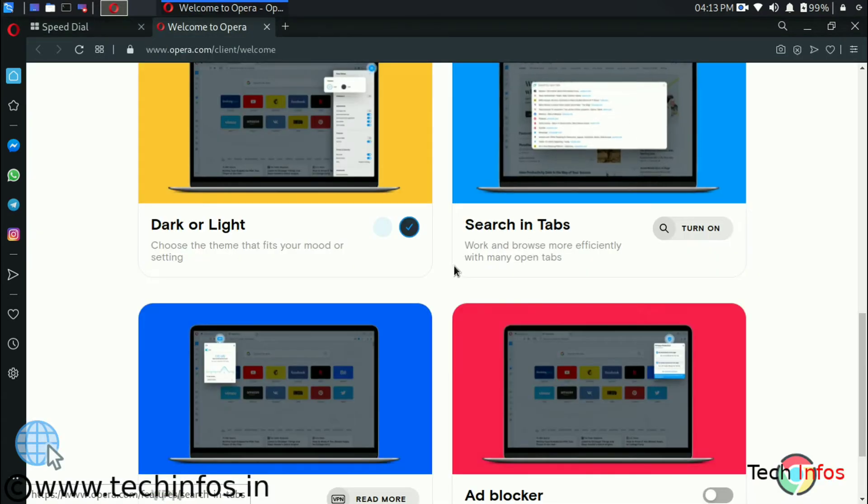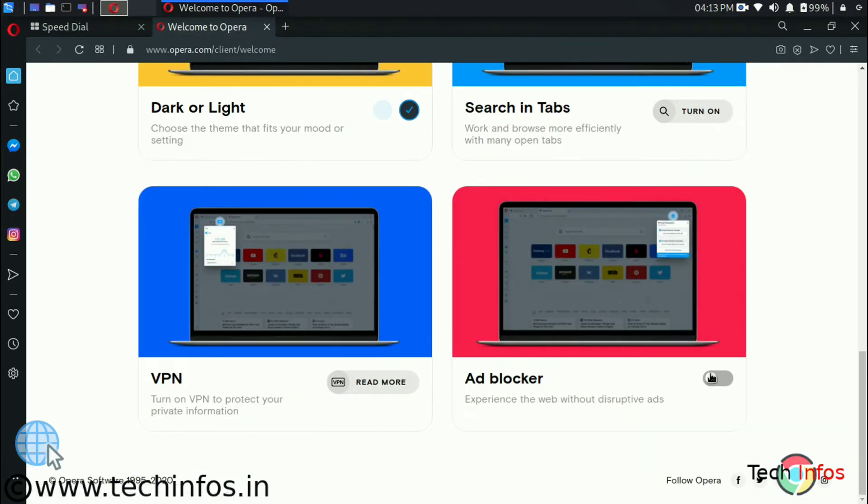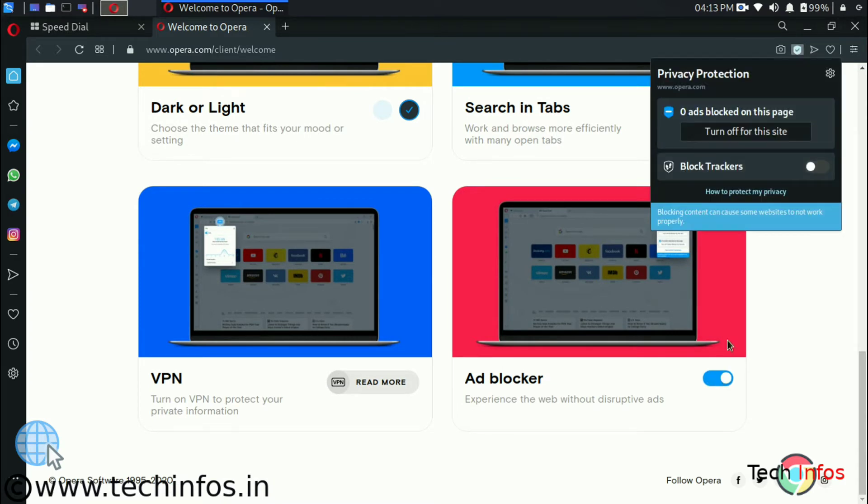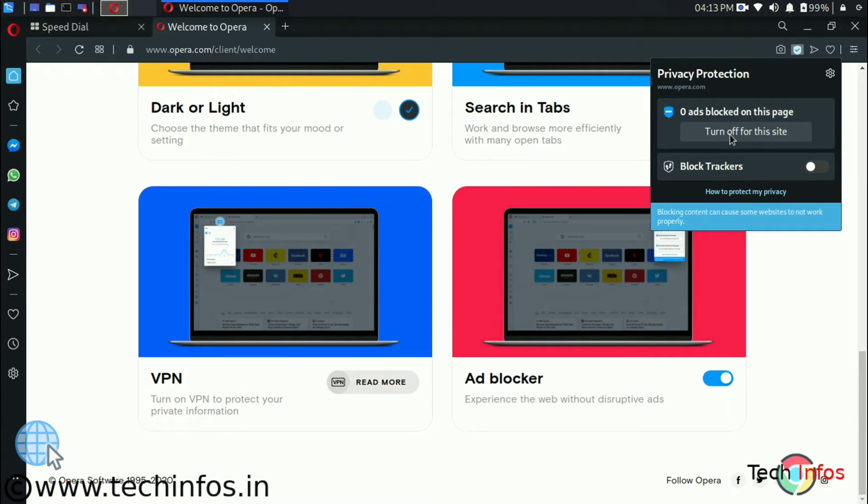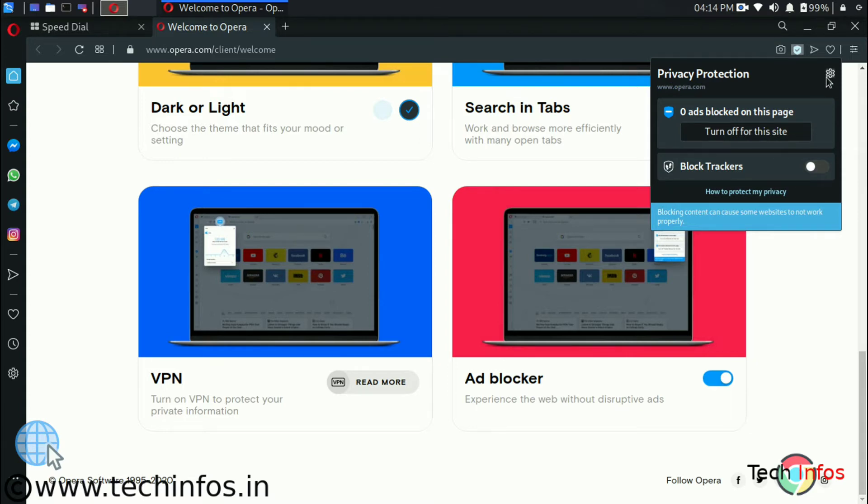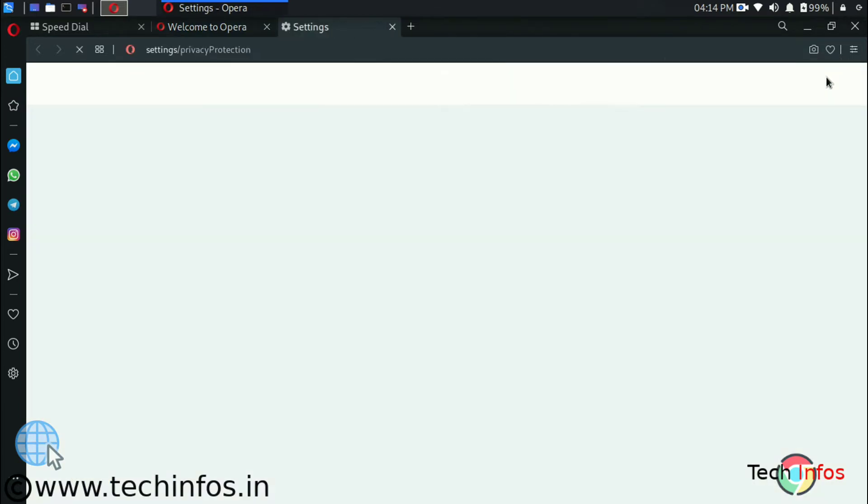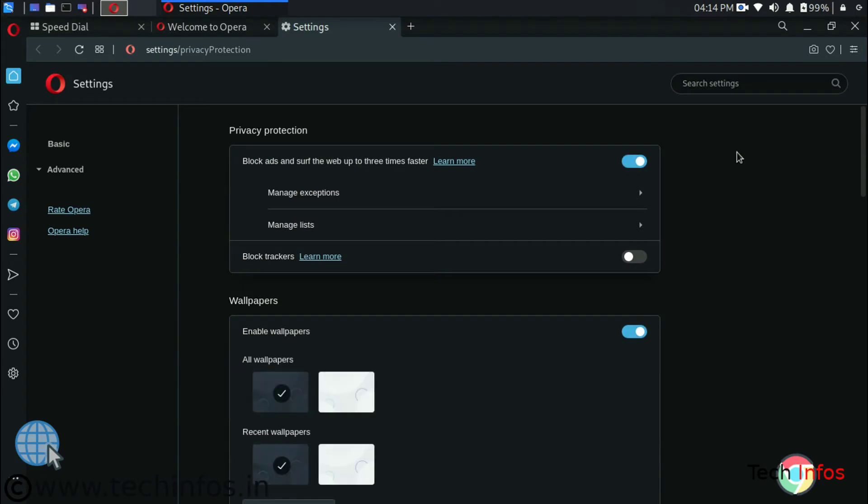Now we are having ad blocker. If we turn off the sidebar side we can disable the ad blockers for the particular sites and we can also disable the trackers like Google Analytics. Let's go to settings. Let's see what are the things we are getting.